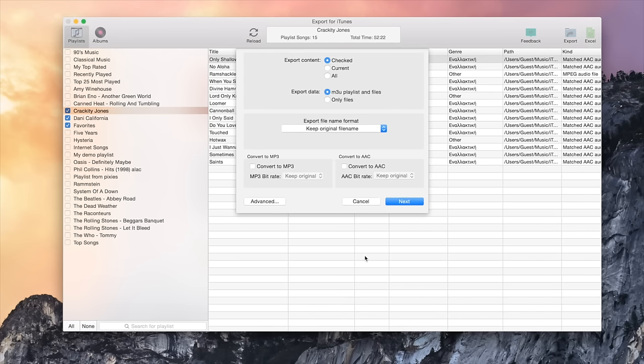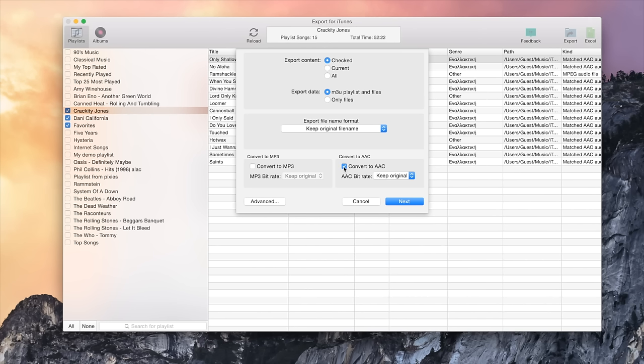If you want to convert music files to MP3 or AAC format, enable the Convert to MP3 or Convert to AAC option. In this tutorial, we don't want to convert files, so we will disable both options.